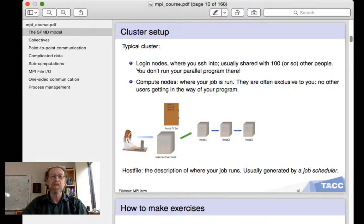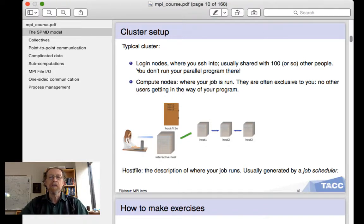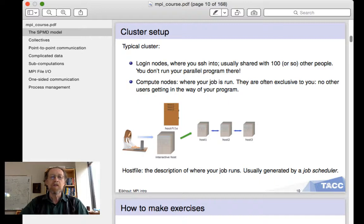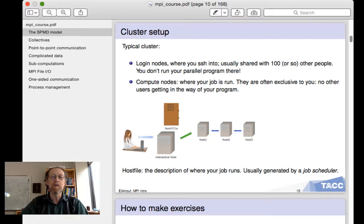Speaking of clusters, the usual cluster looks like this. You have a login node where you SSH into, and this login node is used by all the other users of the cluster. So type "who" and you'll see that there are a hundred or so more people. This is not where you run your parallel program — you would get in the way of the other users. Usually, you submit your program with a batch job, and then it gets run on so-called compute nodes. On many clusters, those compute nodes are exclusively assigned to you, so the other users don't get in your way and you get the full performance of the cluster.